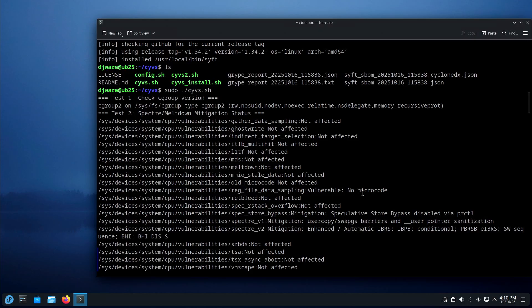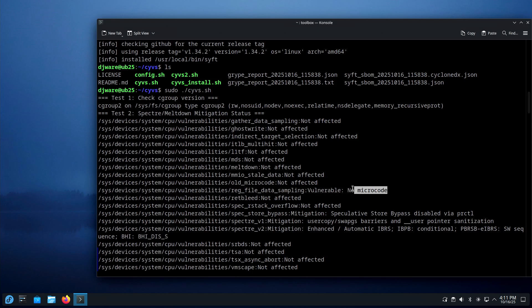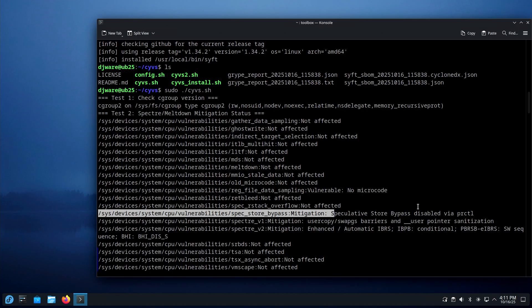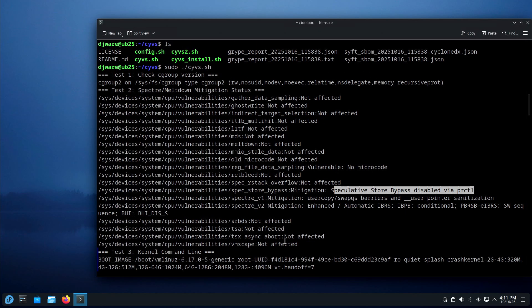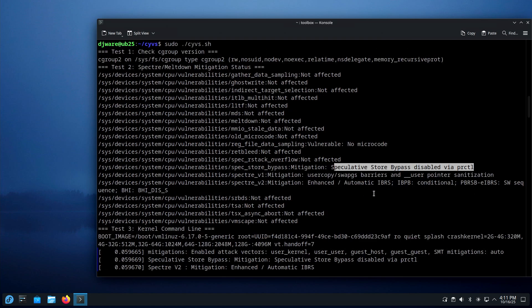One item shows you need the microcode — it's telling me I need to install the Intel or AMD microcode. Another was disabled by PRCTL. The rest are not affected, so none of those are affected.